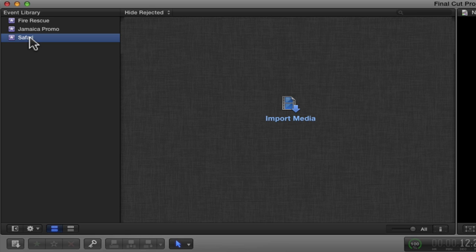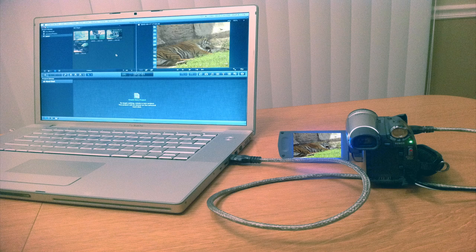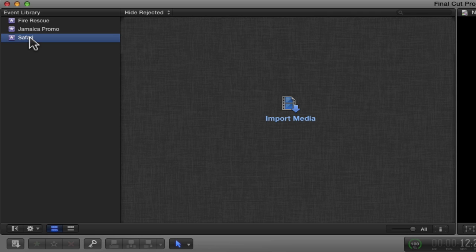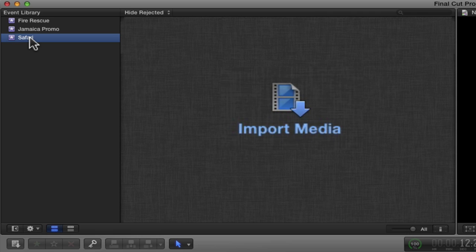based format, you need to connect it via a firewire cable from your playback device to your computer. If you have an empty event, you can click on the import button to begin capturing media.